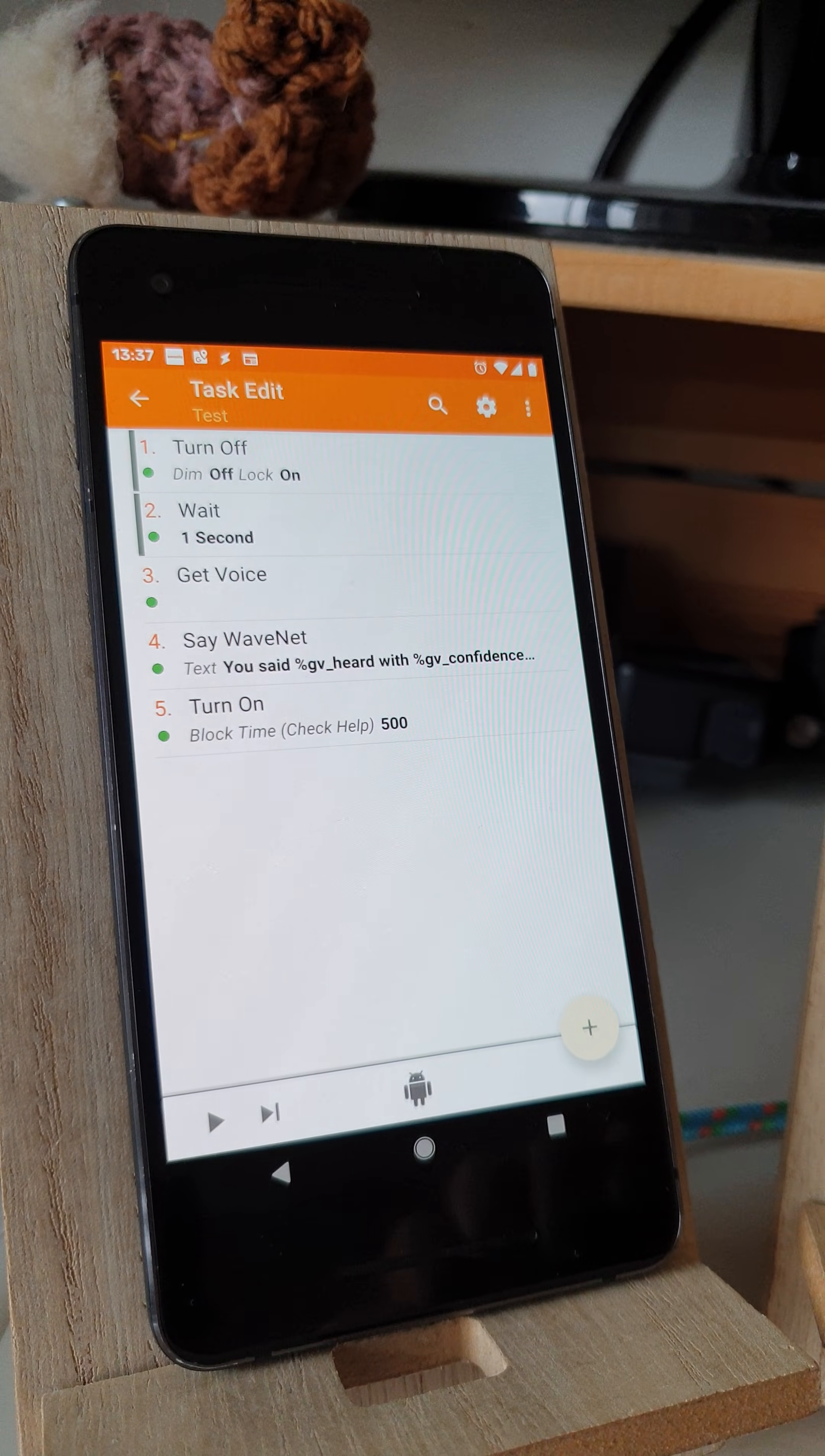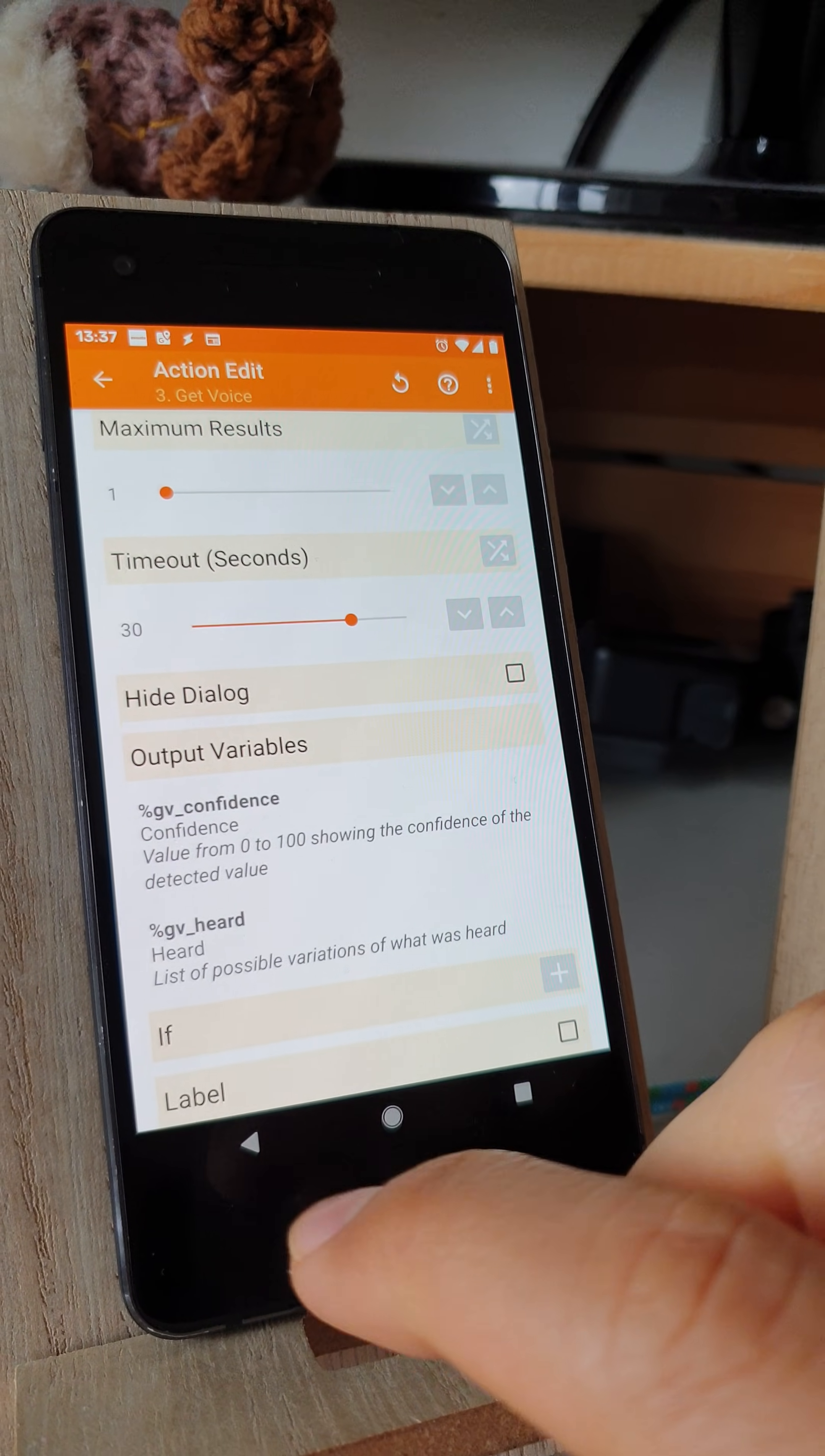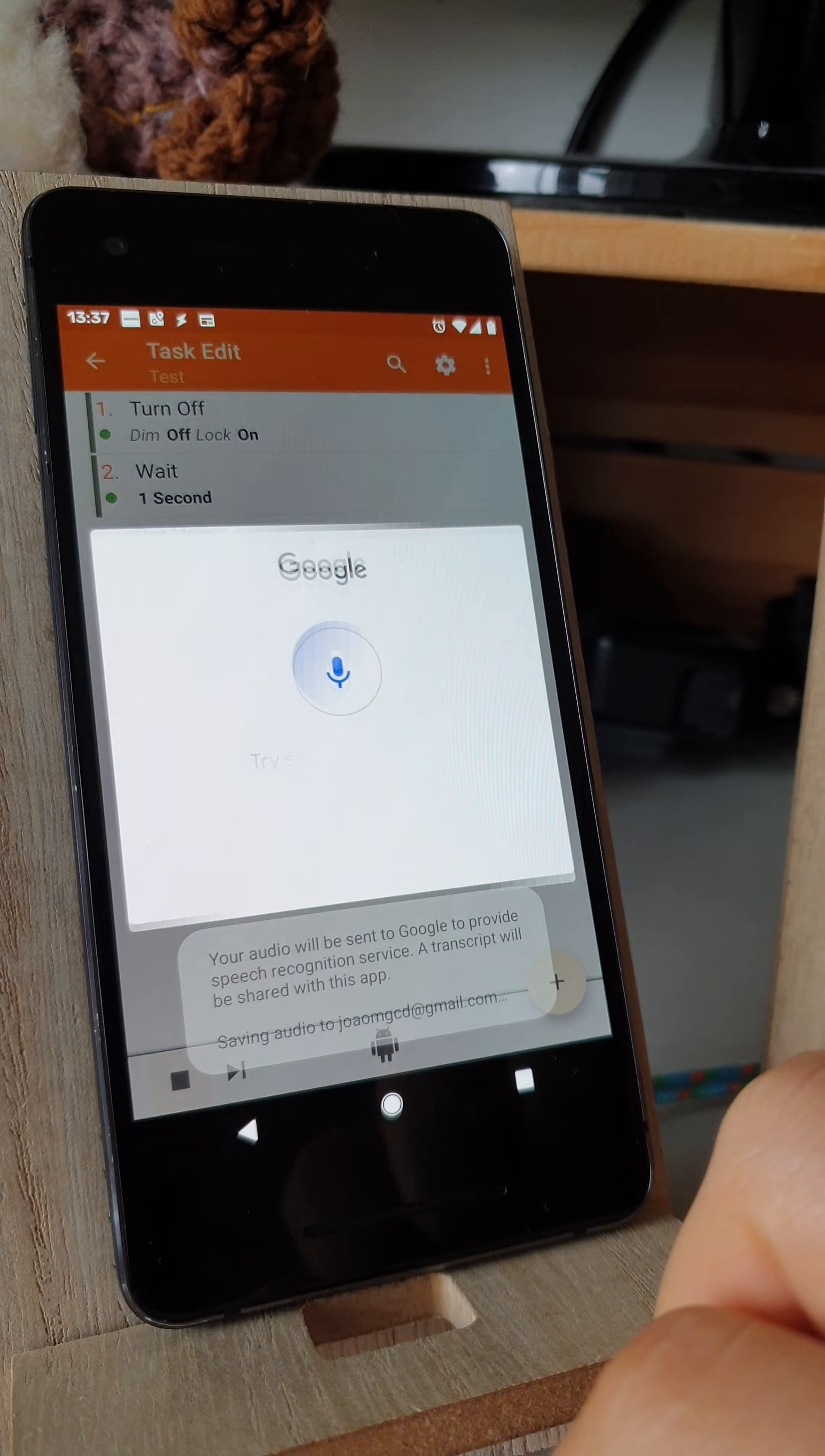The Get Voice Action in Tasker has a new feature called Hide Dialog. This allows you to hide the pop-up that normally shows up like this.